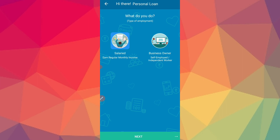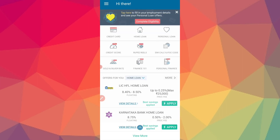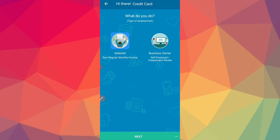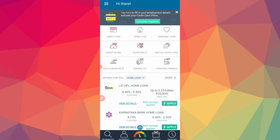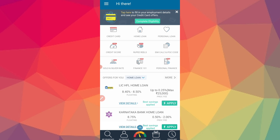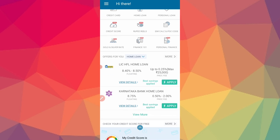You can apply for a credit card through the same process. You can also apply for a home loan, and the credit score check is free. There is an EMI calculator available. You can explore options for gold investment, home loan, and special offers.